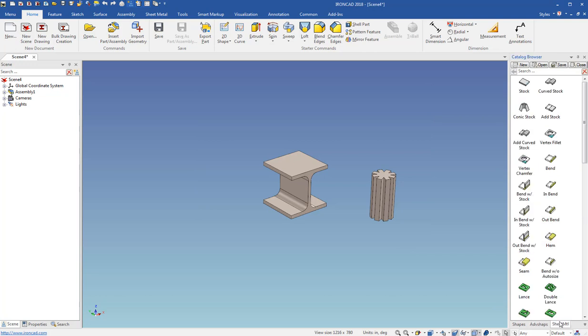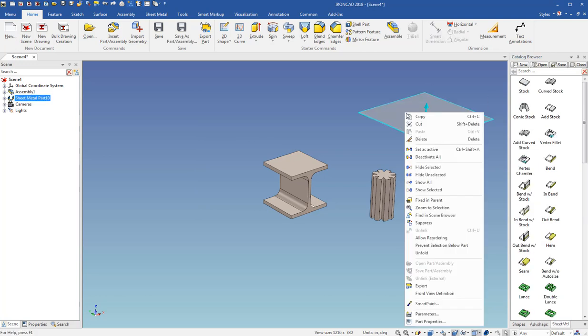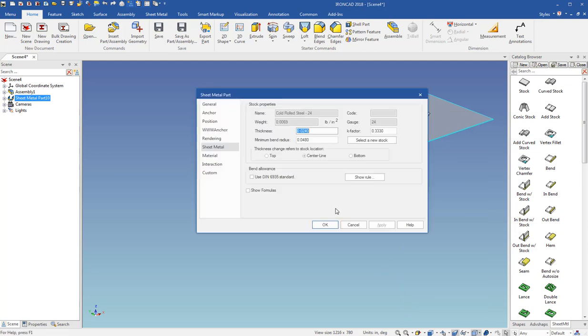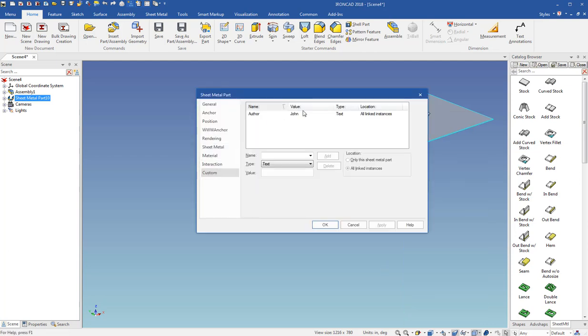And then if I come in here to sheet metal and just make a sheet metal part. And then go to part properties of the sheet metal and go to custom. You can see the author of that is John.